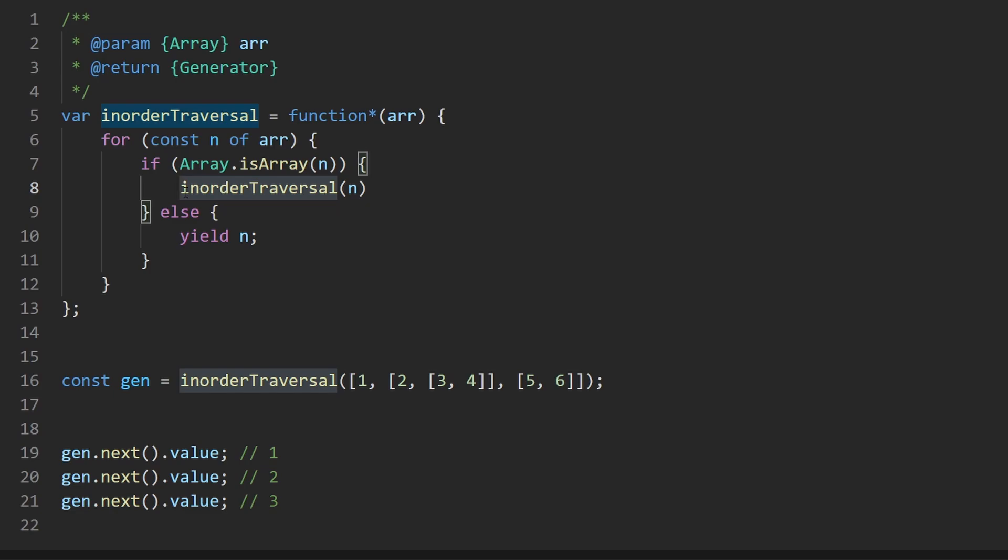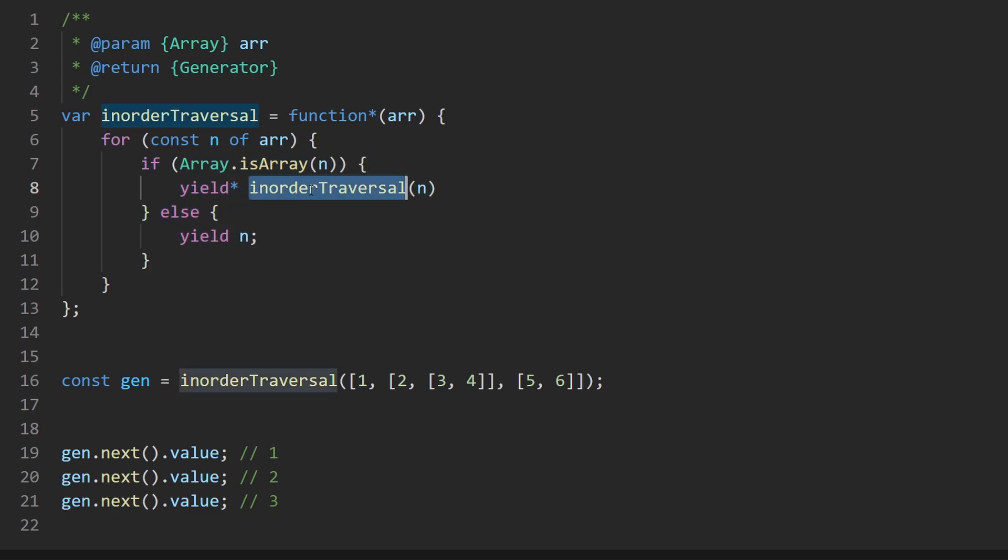Well, thankfully there is an operator. In this case, it's yield star.